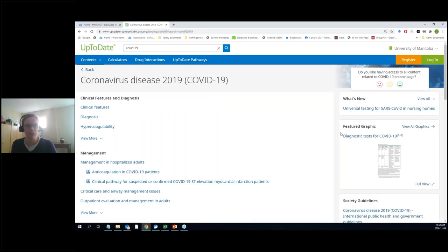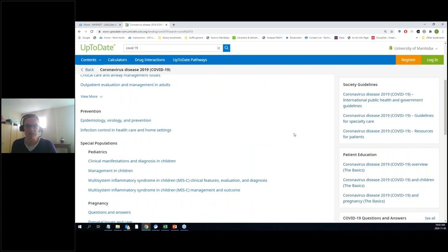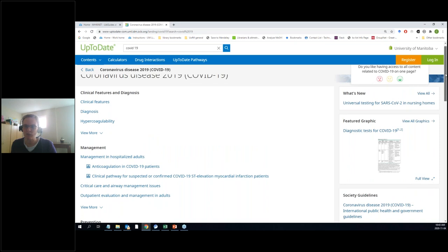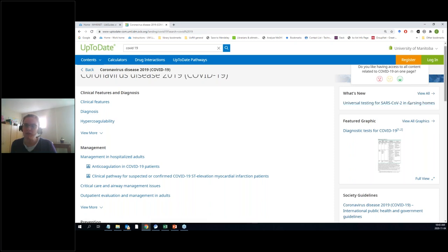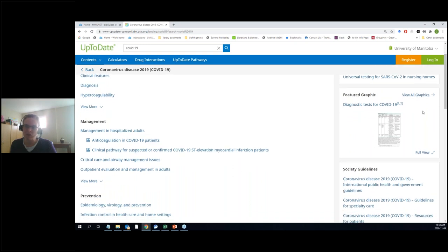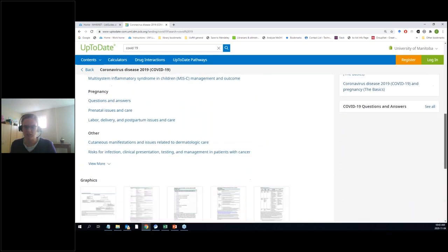If I go to the COVID-19 homepage, they've gathered all of that information together in one handy place. They've got things like clinical features, diagnosis, management, prevention, and if you're dealing with special populations. On the right they have a 'what's new' section — talking about universal testing in nursing homes — a featured graphic, guidelines, patient education, and questions and answers. It's all the same information, just gathered together for your convenience.